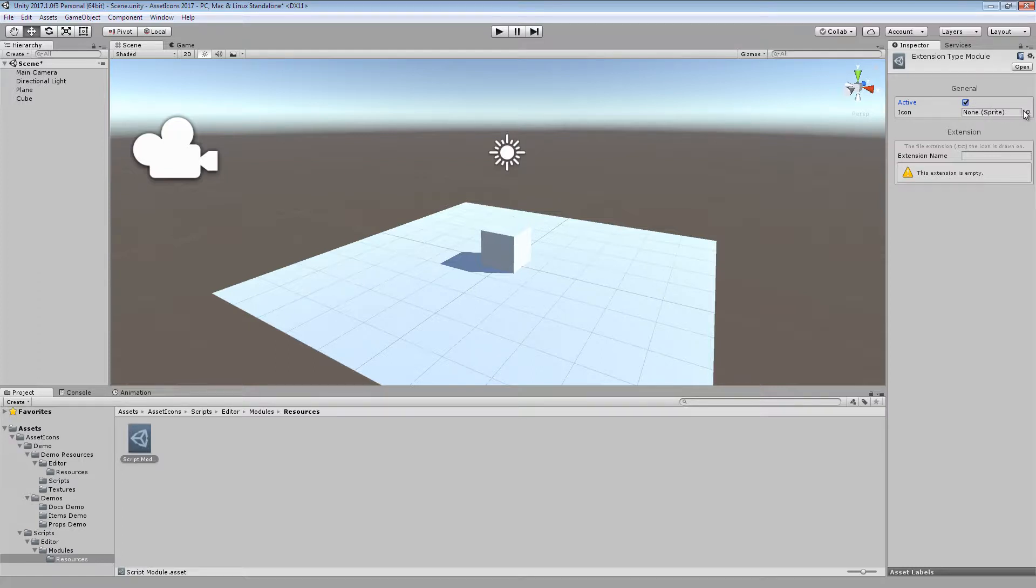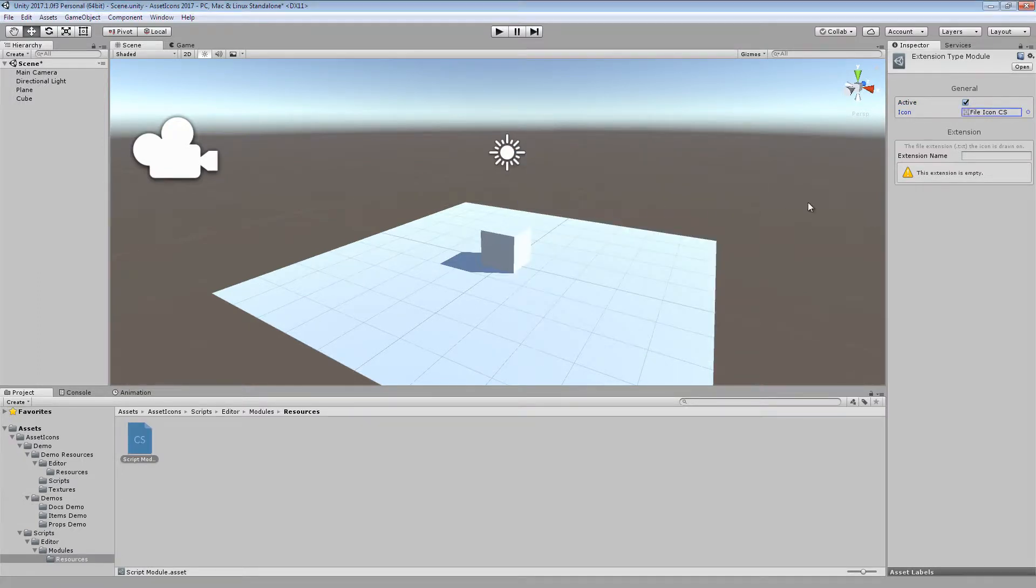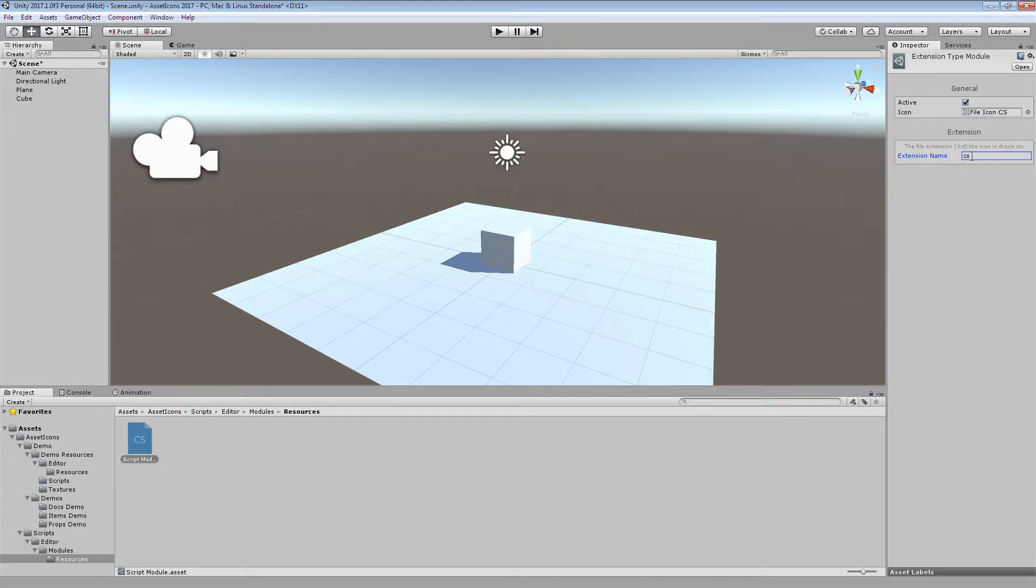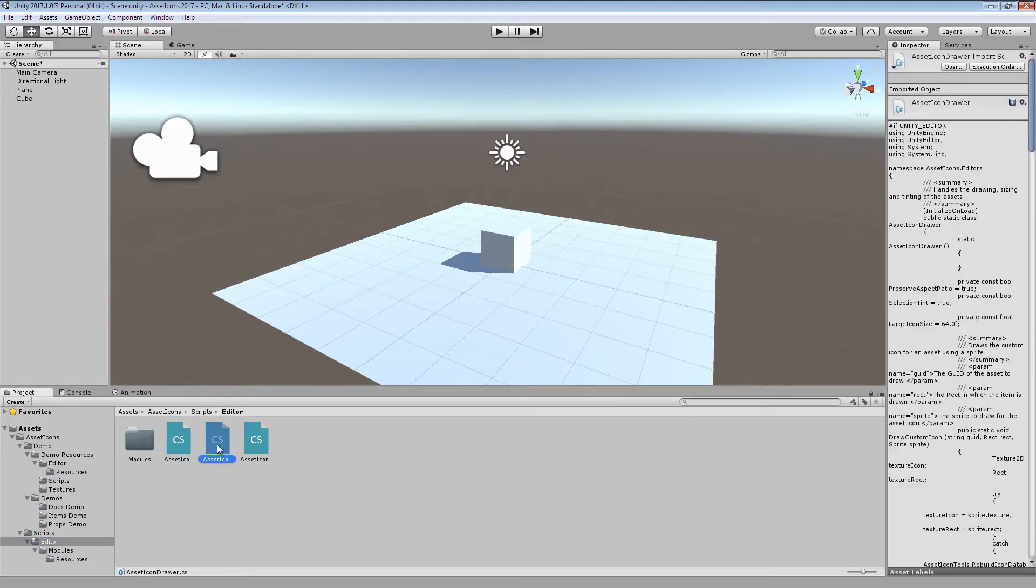You can then select an icon for the asset. I'm going to use this .cs one, and since it's going to be on script, I'm just going to enter .cs into the extension name. And as you can see in the project window, if I find some scripts, there we go.